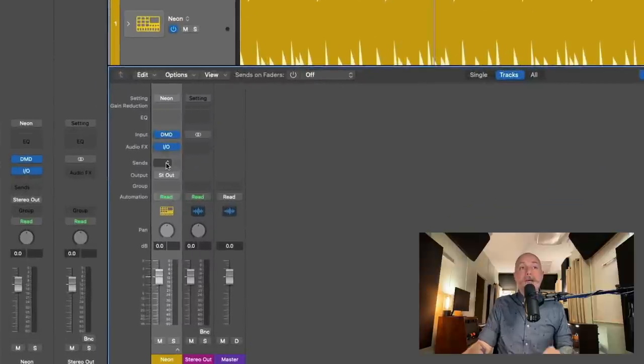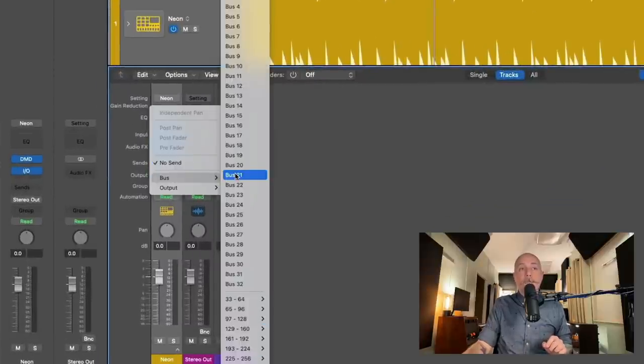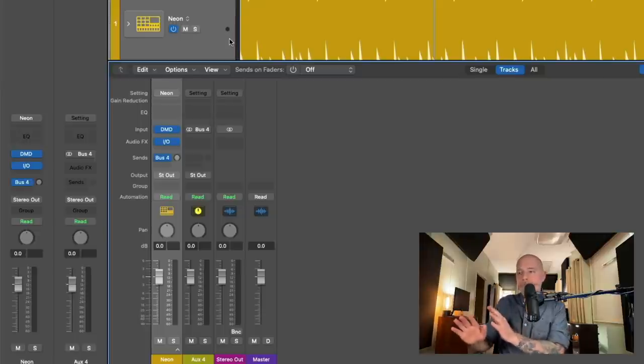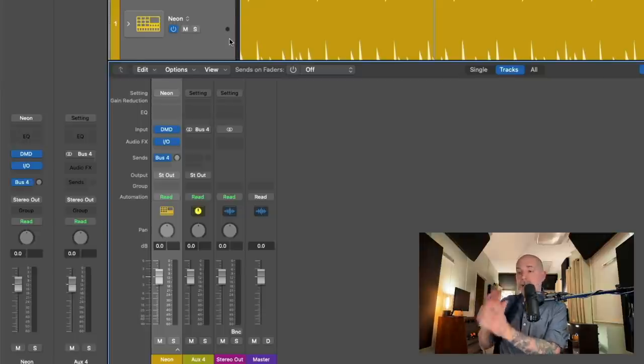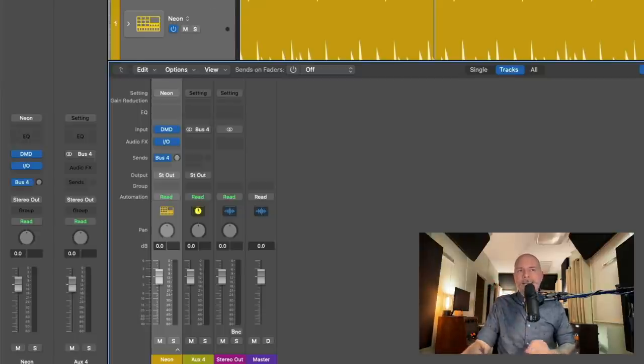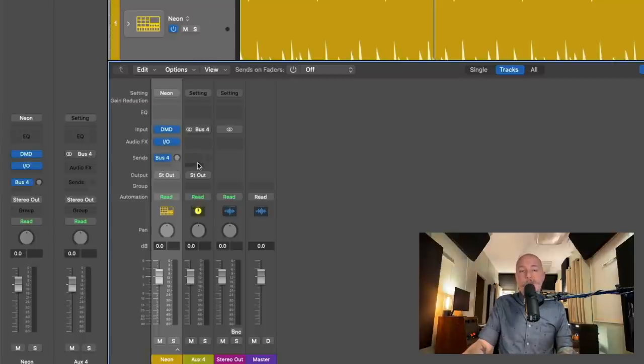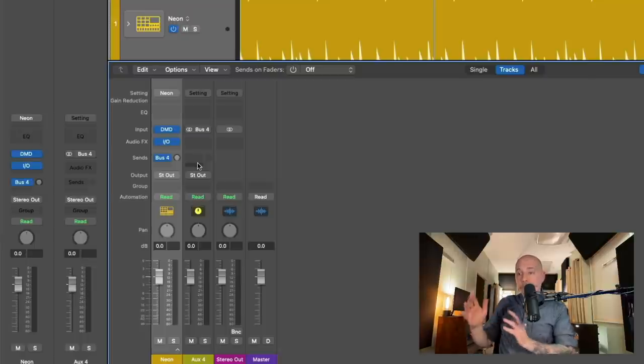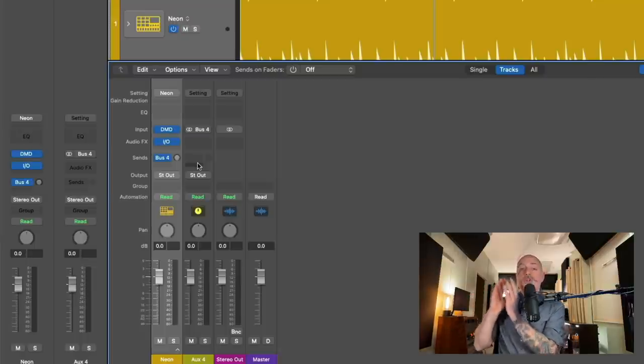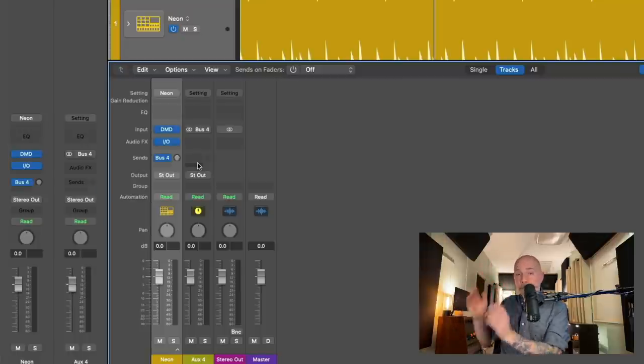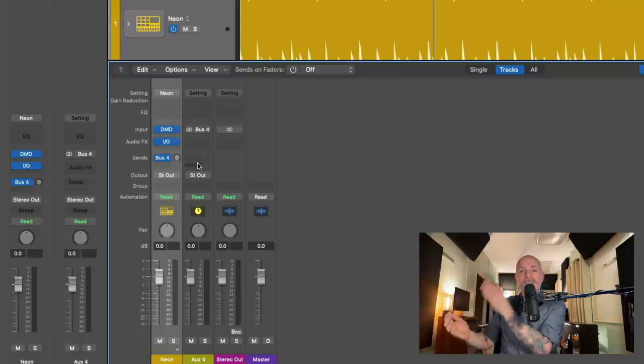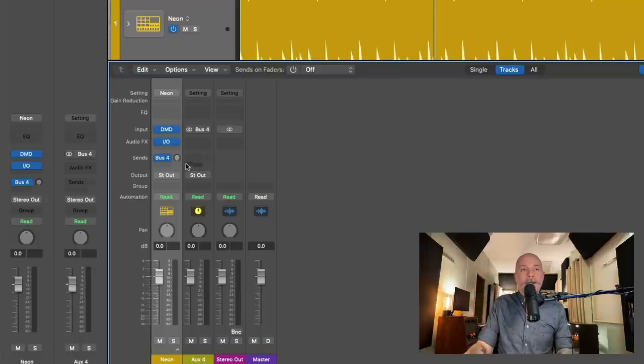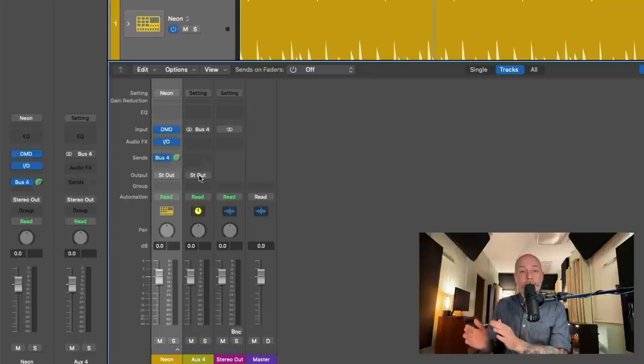Now, I have a video all about buses and sends and auxes that I'll link in this video. So I'm not going to dig into all of it. But in this case, we're setting a send to bus 4, and bus 4 is going to be our road or pipe or conduit for sending audio to a new audio track so we can record this drummer track through its output processing to a new audio track. From here, I'm going to set the output on the aux to no output.